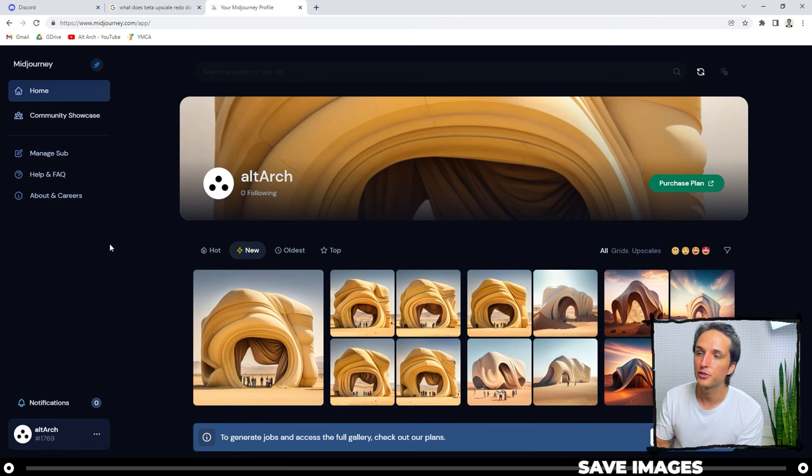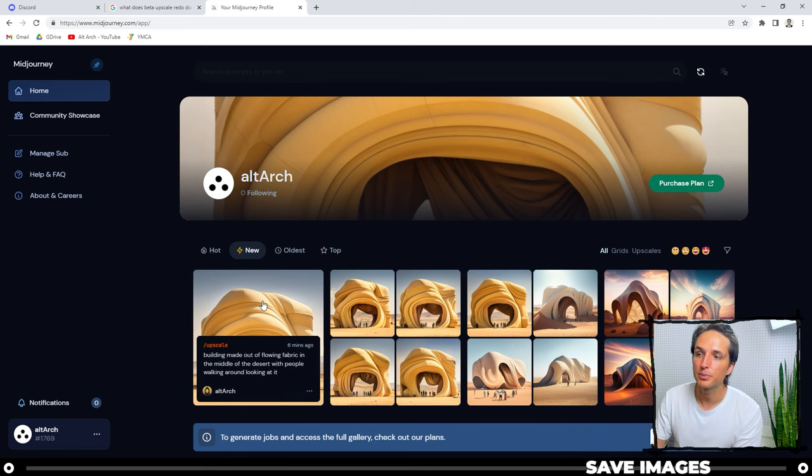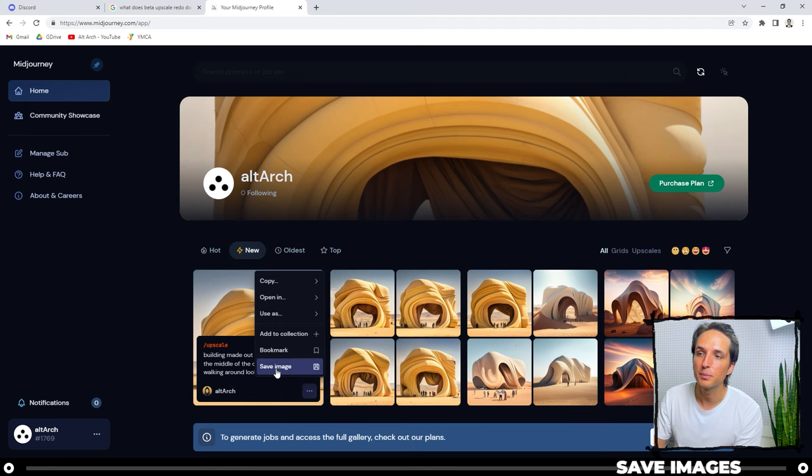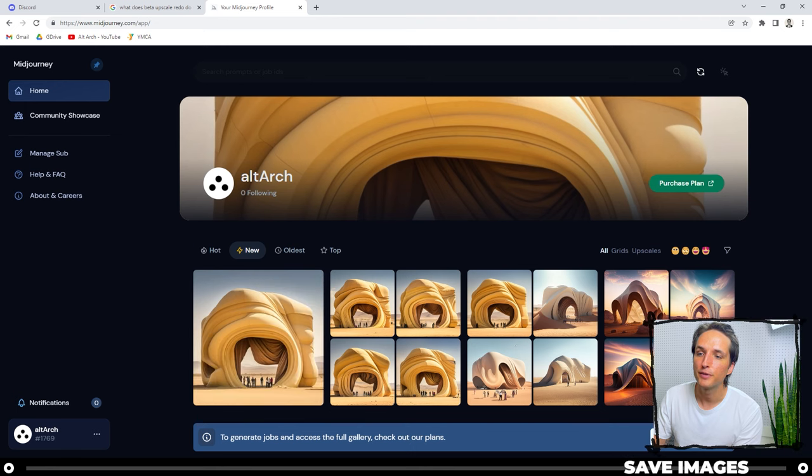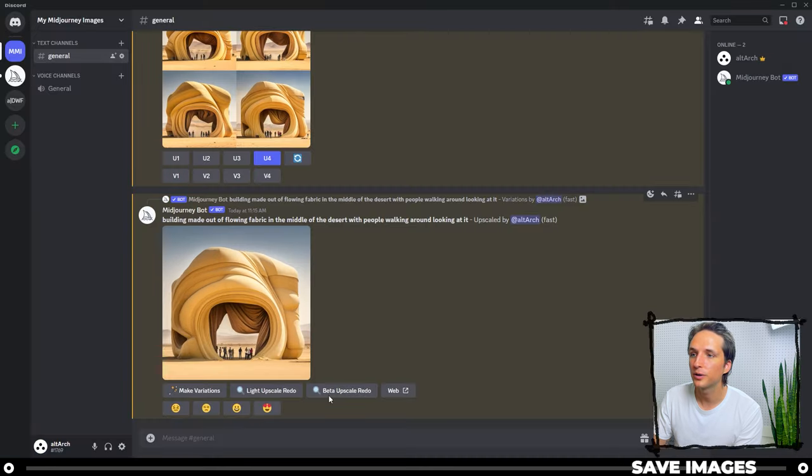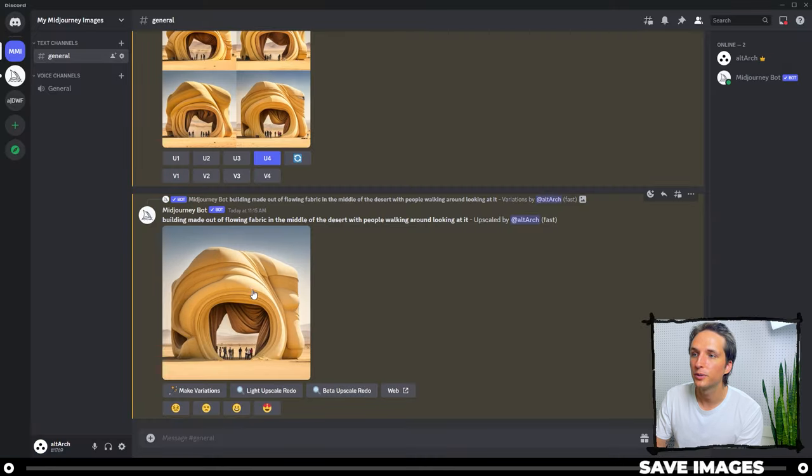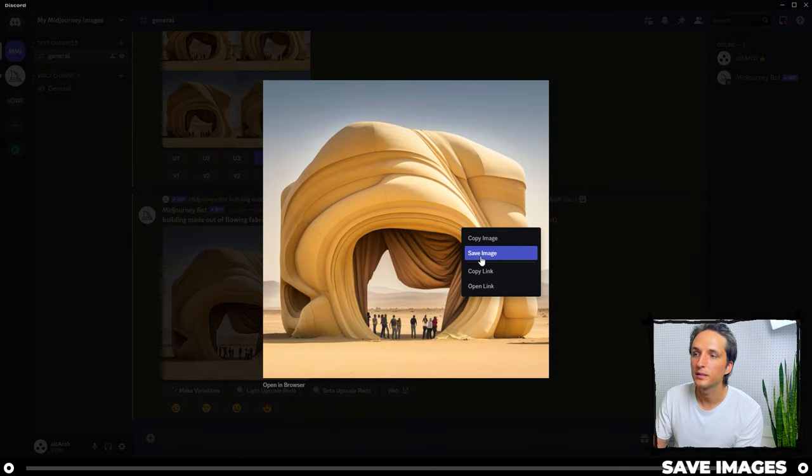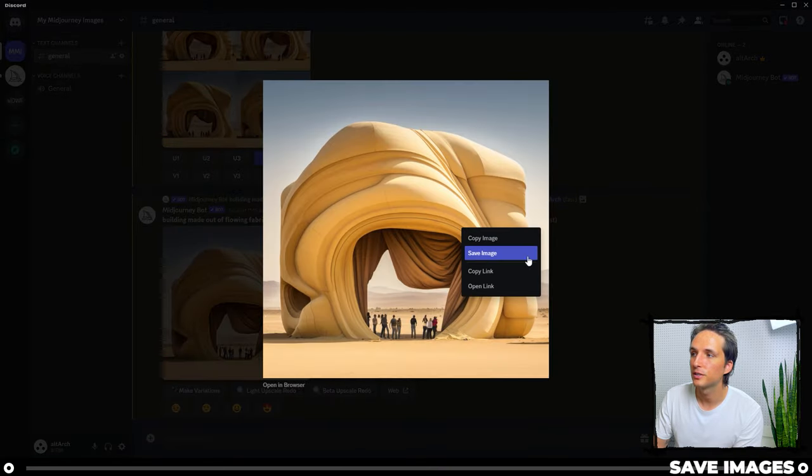Right now we're on the midjourney website. You simply hover over the image, click these three dots, and click save image. If you're in Discord, you're going to click the image, right click it, and click save image.